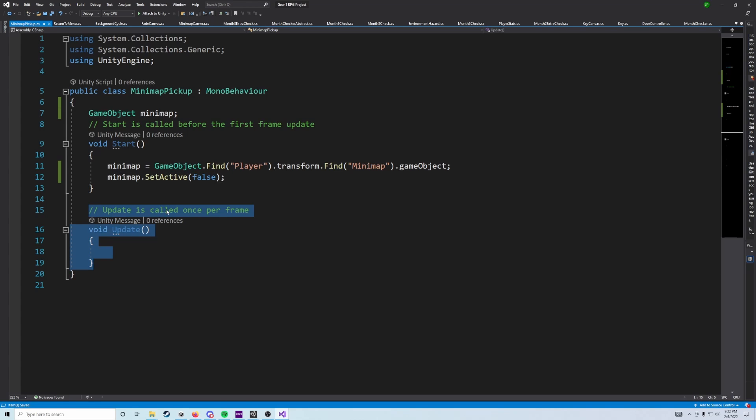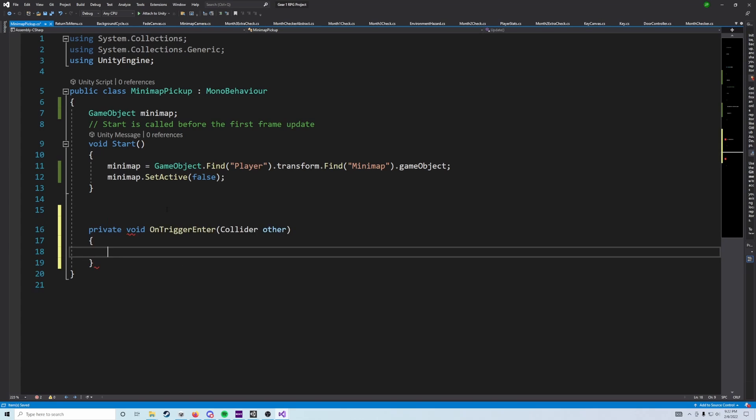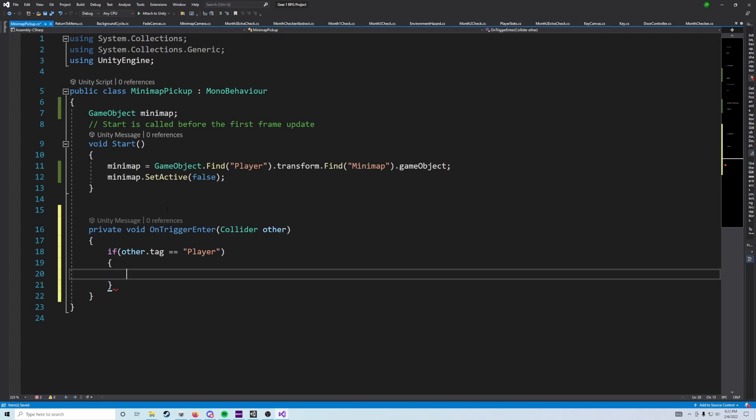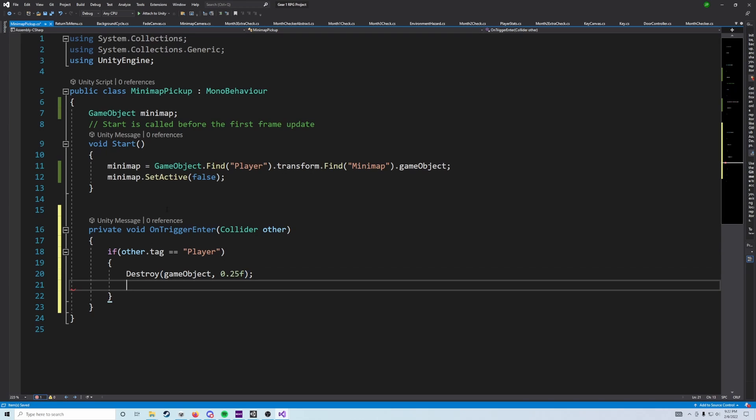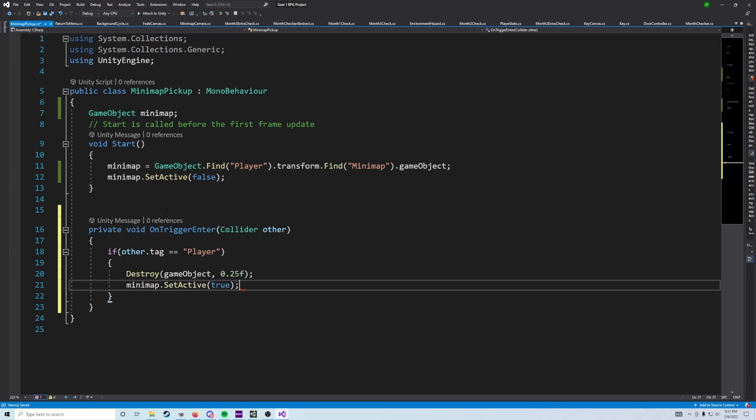Then what we're going to do is go down into void OnTriggerEnter, and we're going to say if other dot tag equals player, then we're going to destroy this game object, but we're also going to give this a 0.25 second delay. And then we're also going to go ahead and say minimap dot SetActive is true. So that's going to turn the minimap on when we touch it.